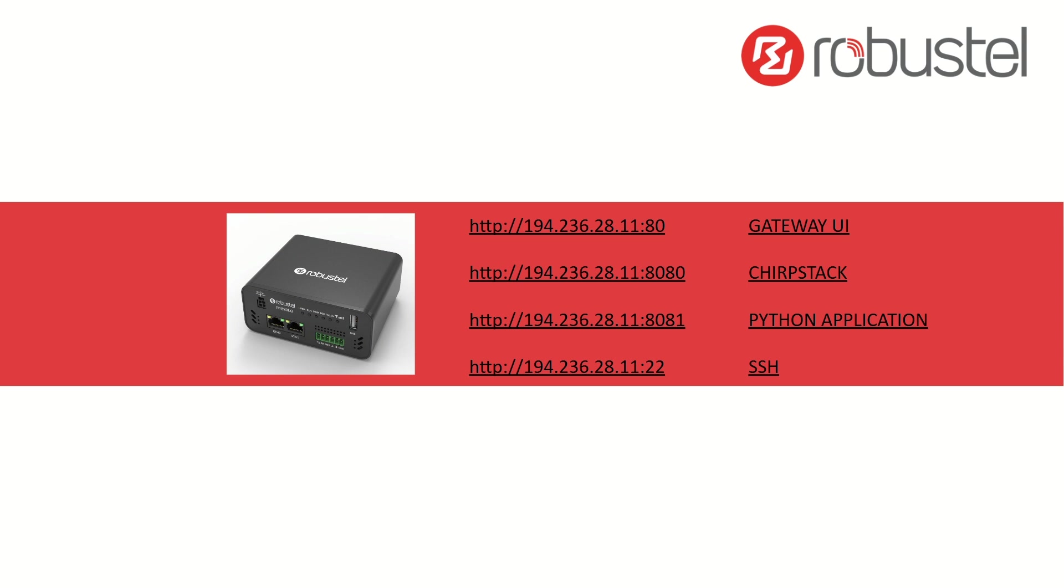We then have ChirpStack, which many of you will know, is kind of the de facto network server for LoRa. We then have a Python application taking the output from ChirpStack, giving a little bit of visualization and doing some protocol translation, and we'll show the SSH, get root access into the Debian environment and just show how familiar and how simple it is to develop on this product range.